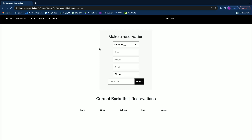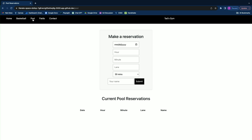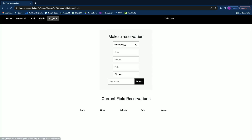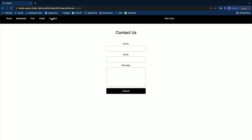That table on the bottom will only show reservations within the upcoming seven days, just to make things a little bit more concise. It'll also automatically check if your reservation that you just made overlaps with an existing one. It's pretty much the same layout for the pool and the fields card, and I also included a quick contact page in case you wanted to send us an email.